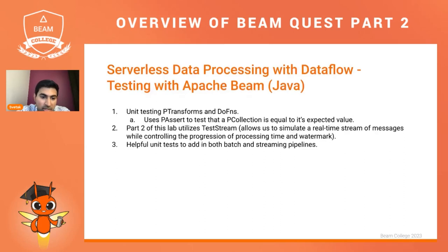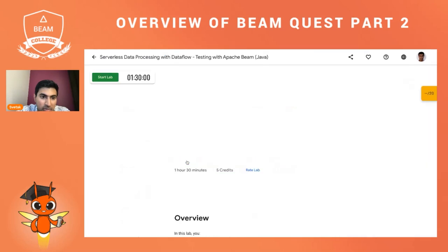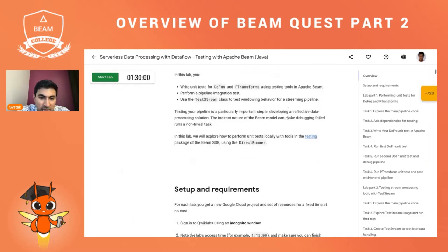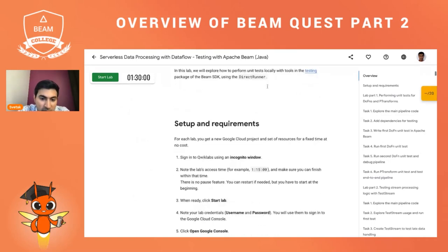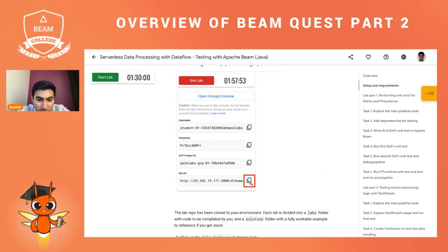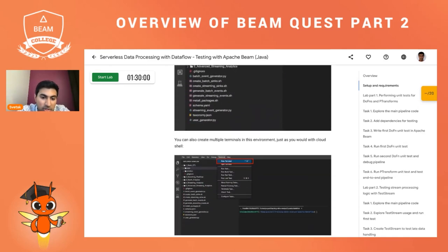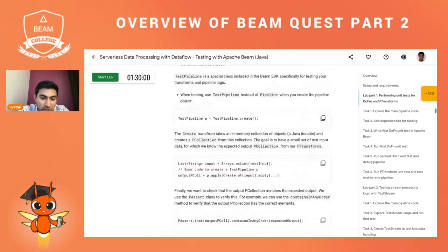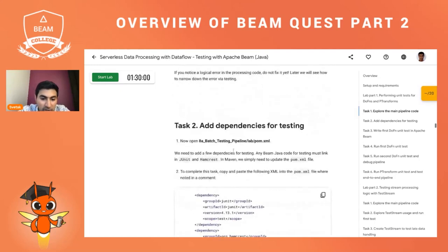That lab — 'Testing with Apache Beam in Java' — is available here. Opening it up, you can see we can write unit tests for DoFns and P transforms, and the lab walks you through exactly how to do this. One thing to note: you'll want to open your environment in the IDE URL, which can take a few minutes to fully load. Once it loads, you should be able to see where all the code is and modify it to complete what the labs are asking for.